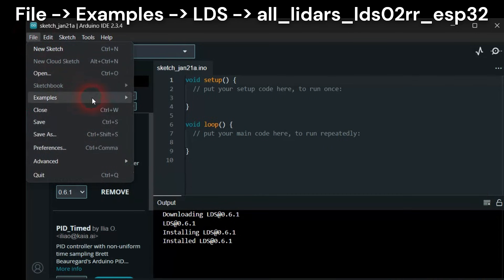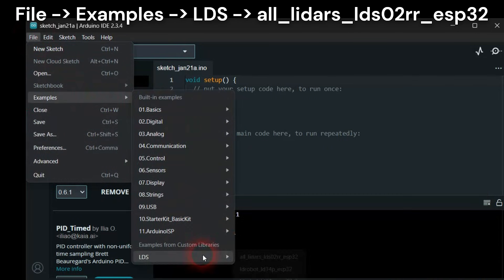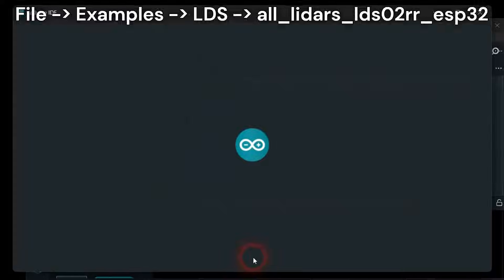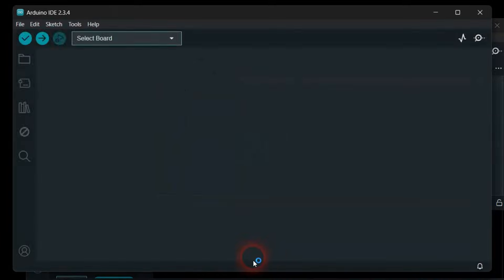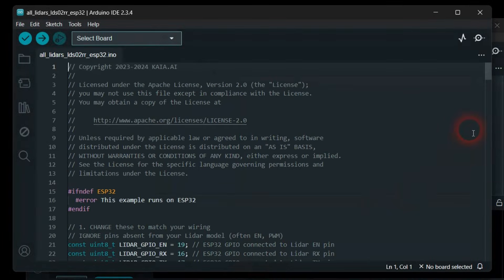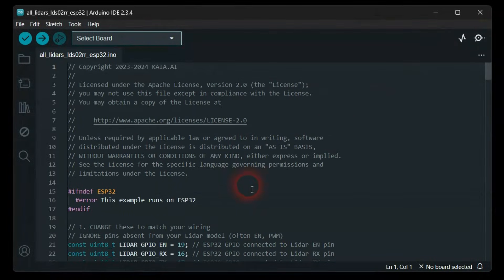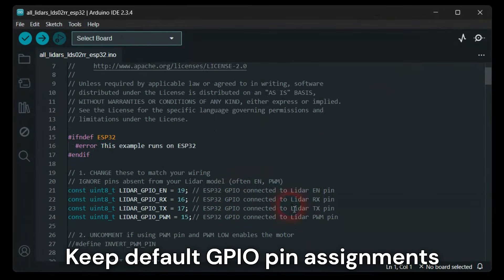Open the All LiDARs library example. Keep the default settings unchanged.